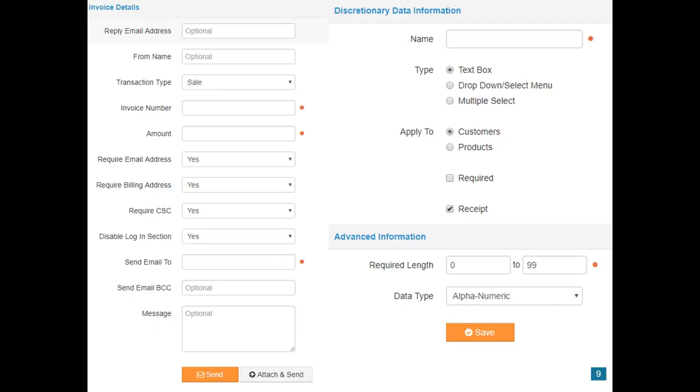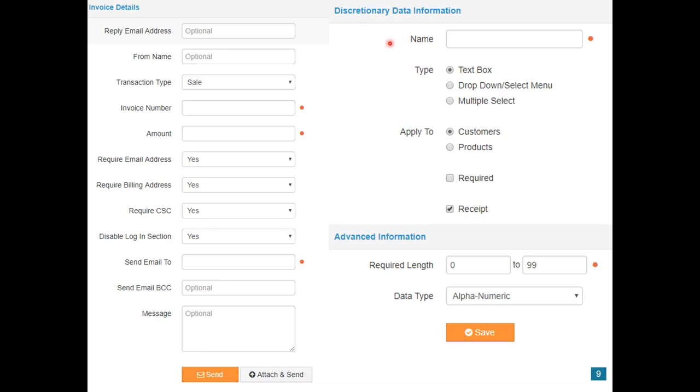Invoicing and discretionary data is another big feature of PayTrace. There's a number of options for the invoice, the invoice number, the amount, some other drop-down fields, where to send it to, as well as what message to put there. And you can also attach an invoice, just to give the customer more information about what the invoice is for. Discretionary data, there's different options for what to select. So let's say the merchant wants to keep track of a case ID if they're an attorney. What they would do is they would select the name for the option, so case ID. It'd be a text box. It would apply to customers. It is required. And you can also select the length and the data type.